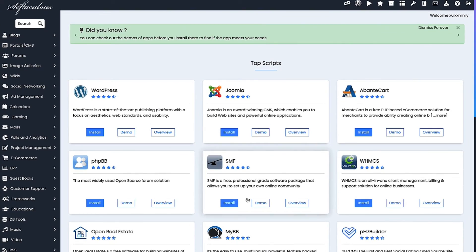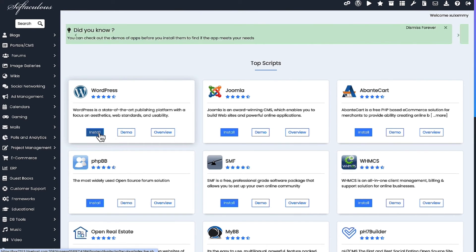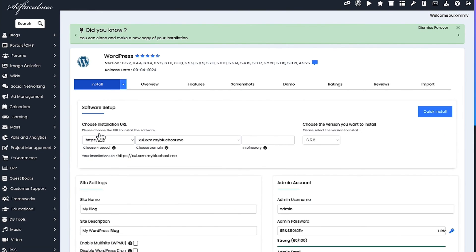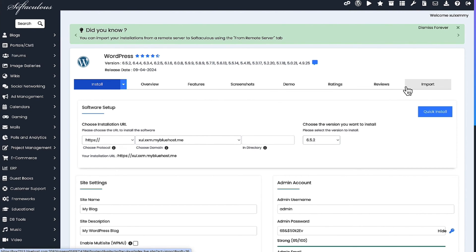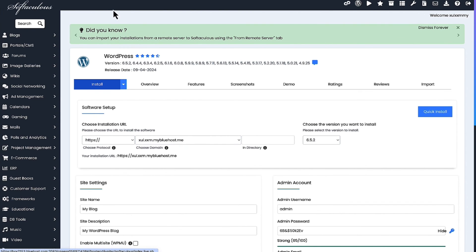I'm going to go ahead and click Install. I'll use WordPress and do an install with WordPress, so you can see how to choose the application of your choice from Softaculous.